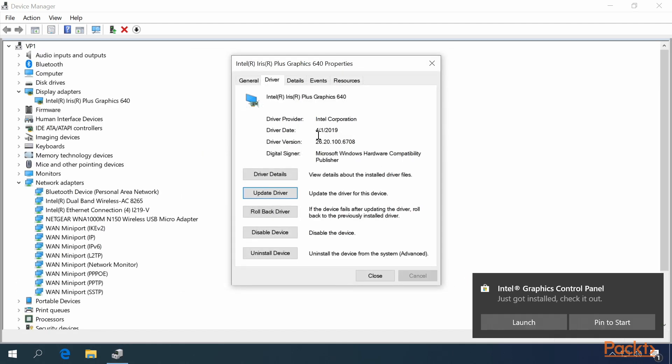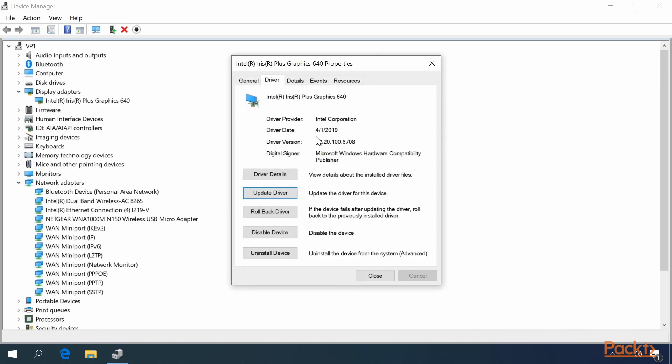You can see the driver date on this has changed to April 1st, 2019, and the driver version has also changed.